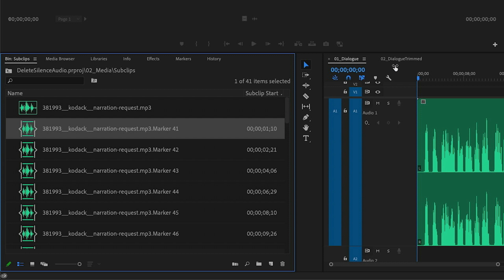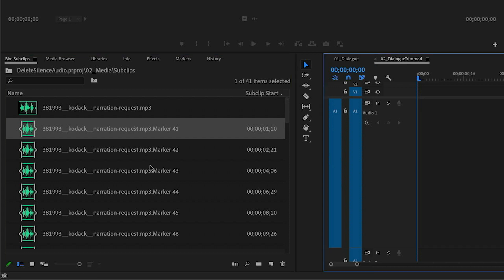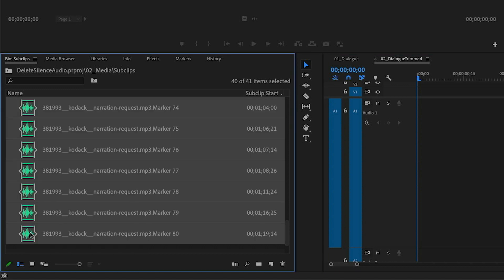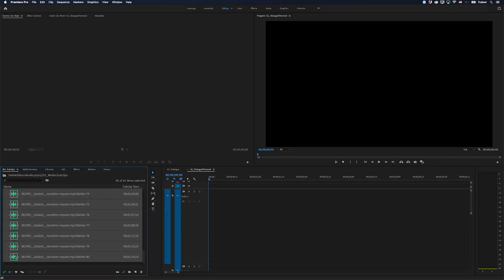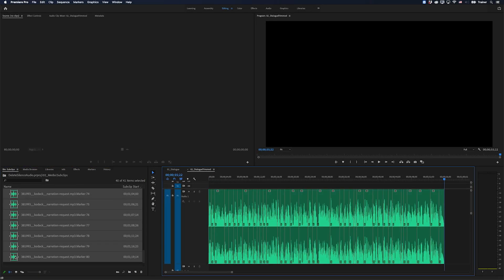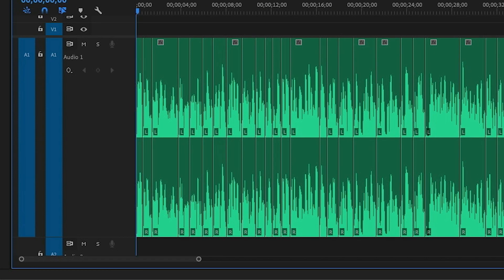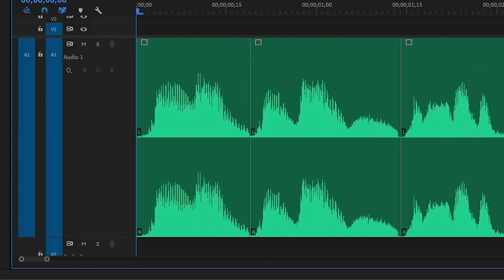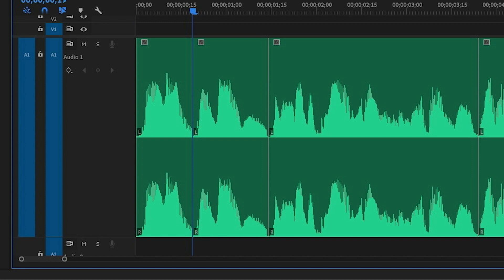So now what I can do is I can go over to an empty sequence. I'll select the first marker, go down to the very bottom and hold Shift, select the last marker. I'll add these to my timeline and there is our same original audio file, but it's automatically had all of that silence cut out of it.